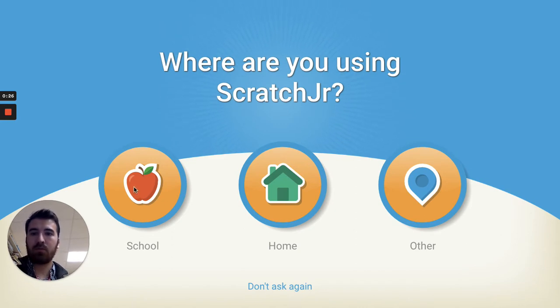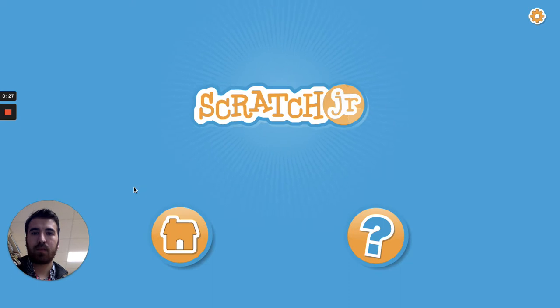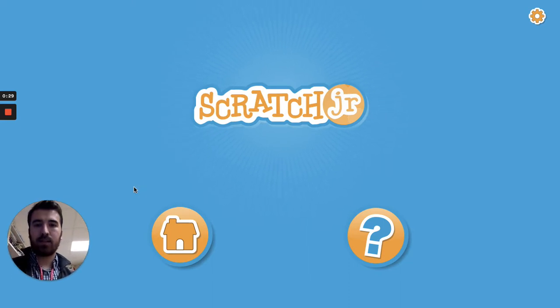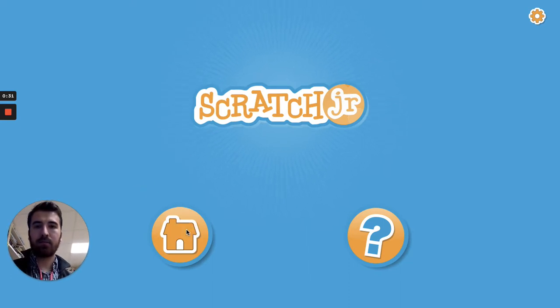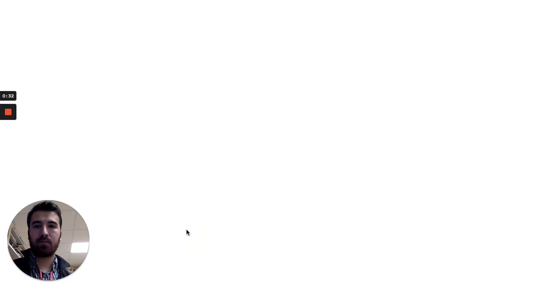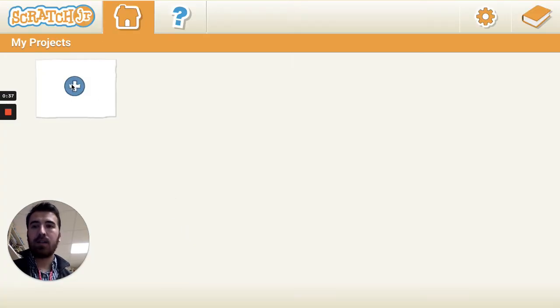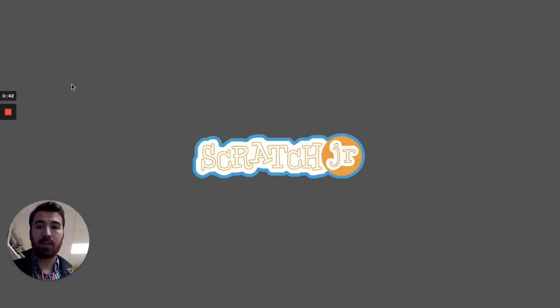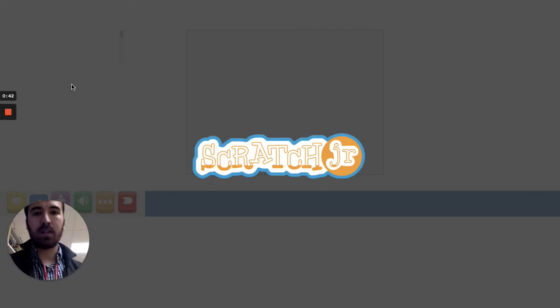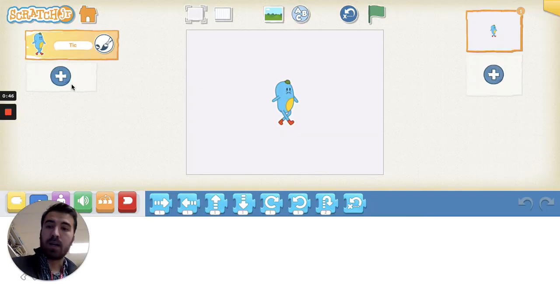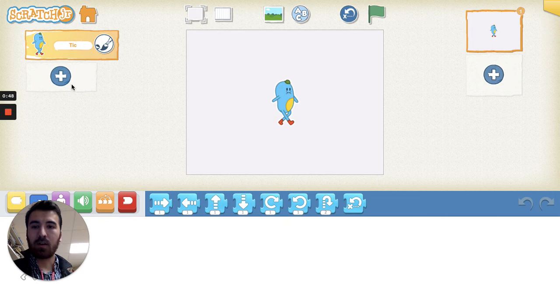Go hit the little house here and the little plus sign so we can start a new project. The project I had in mind today is to have you guys plant a garden and to make the plants actually grow.